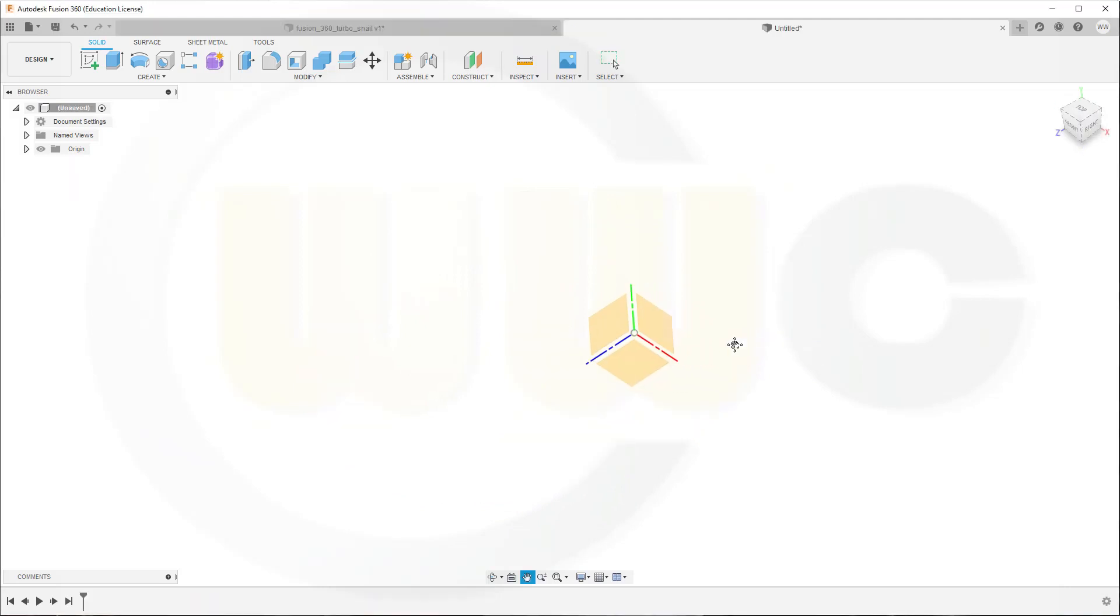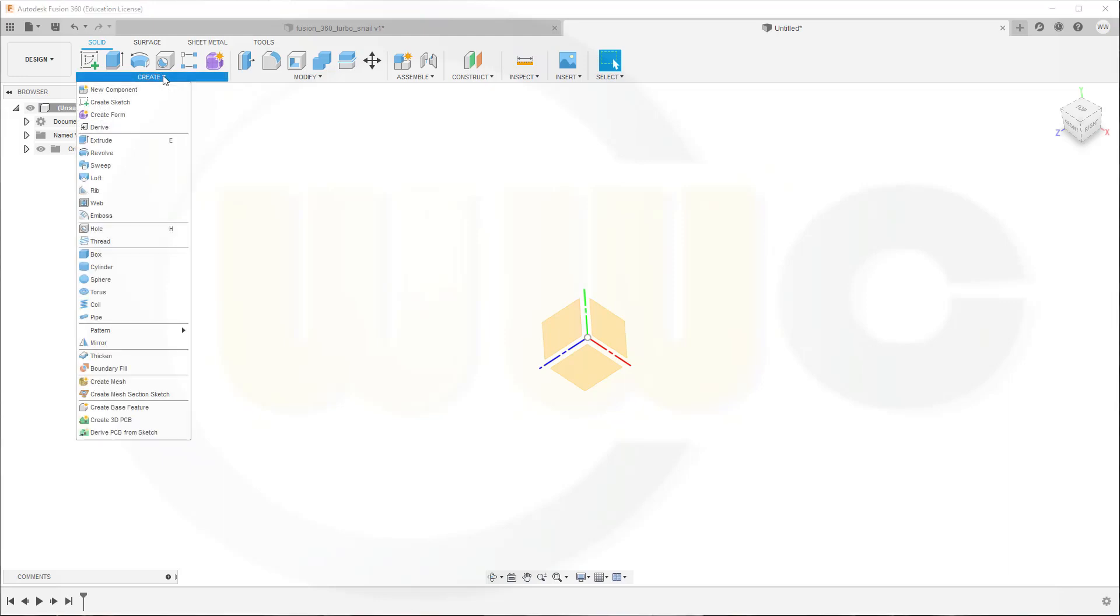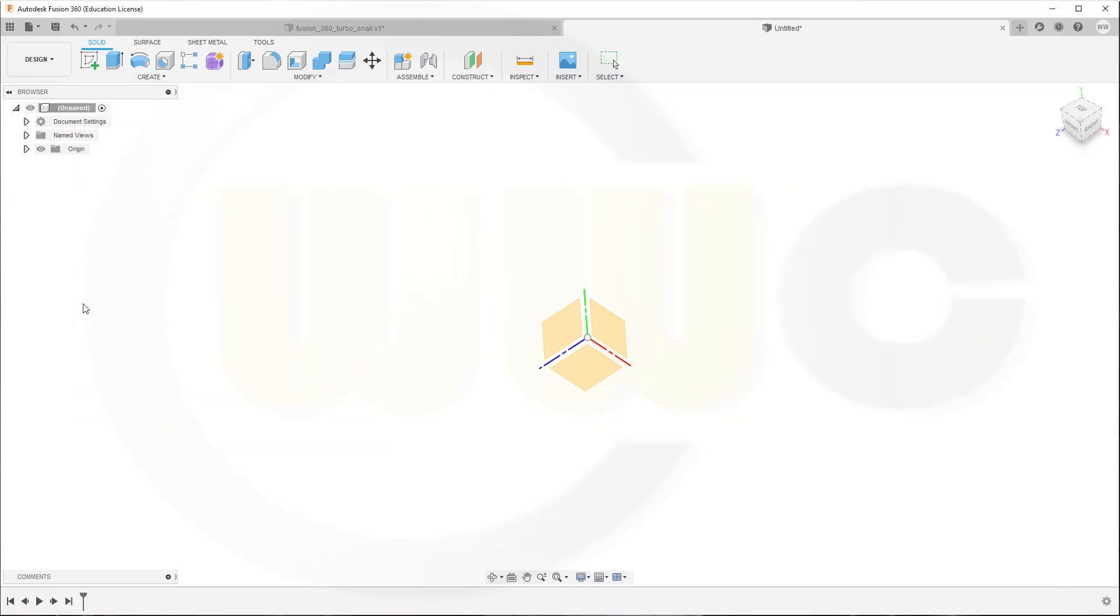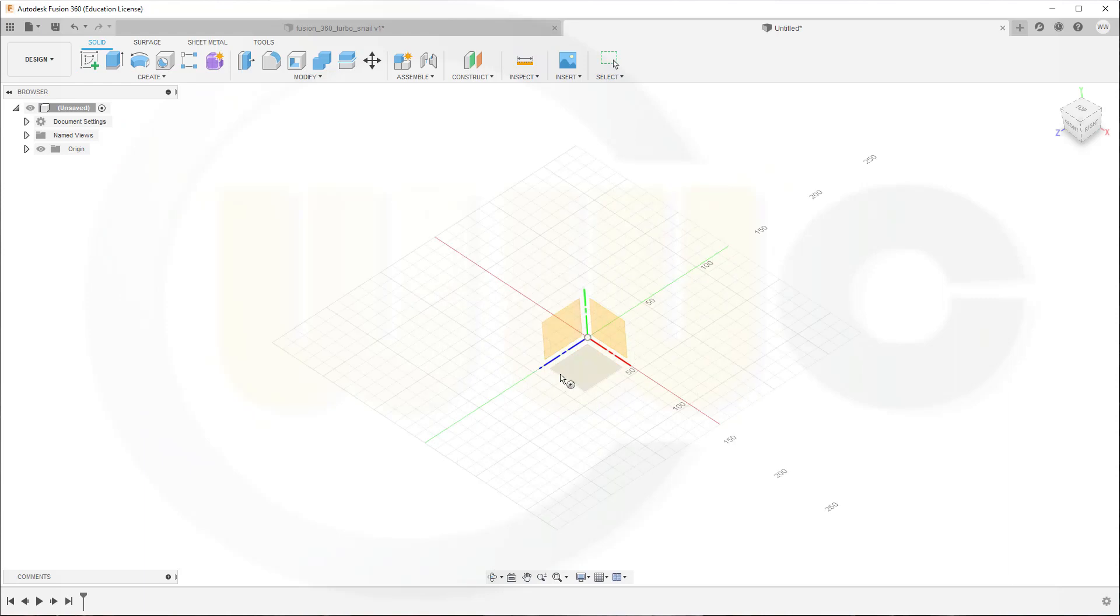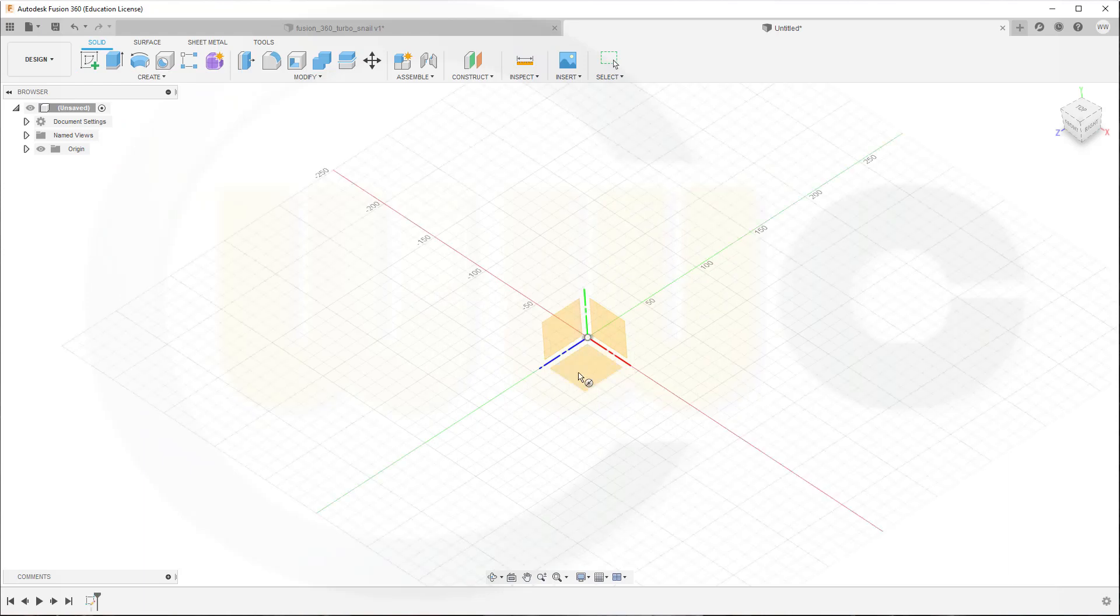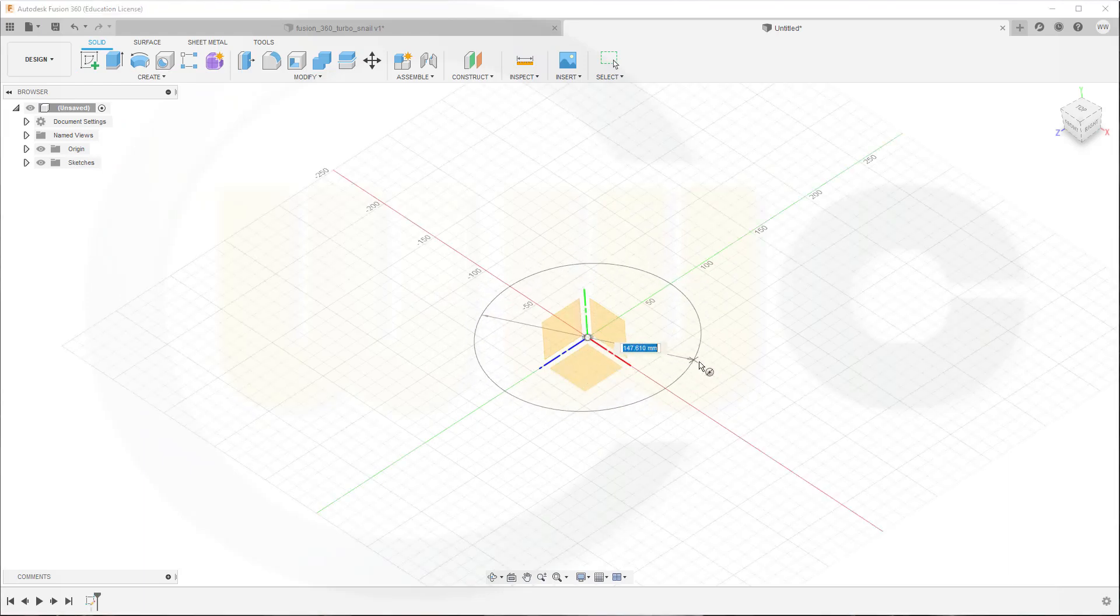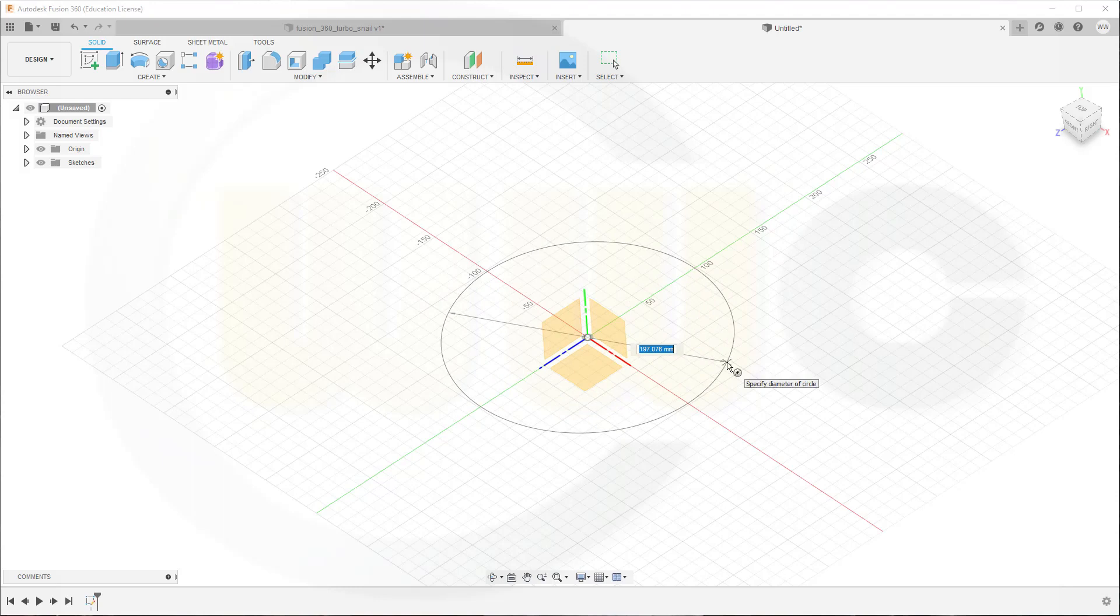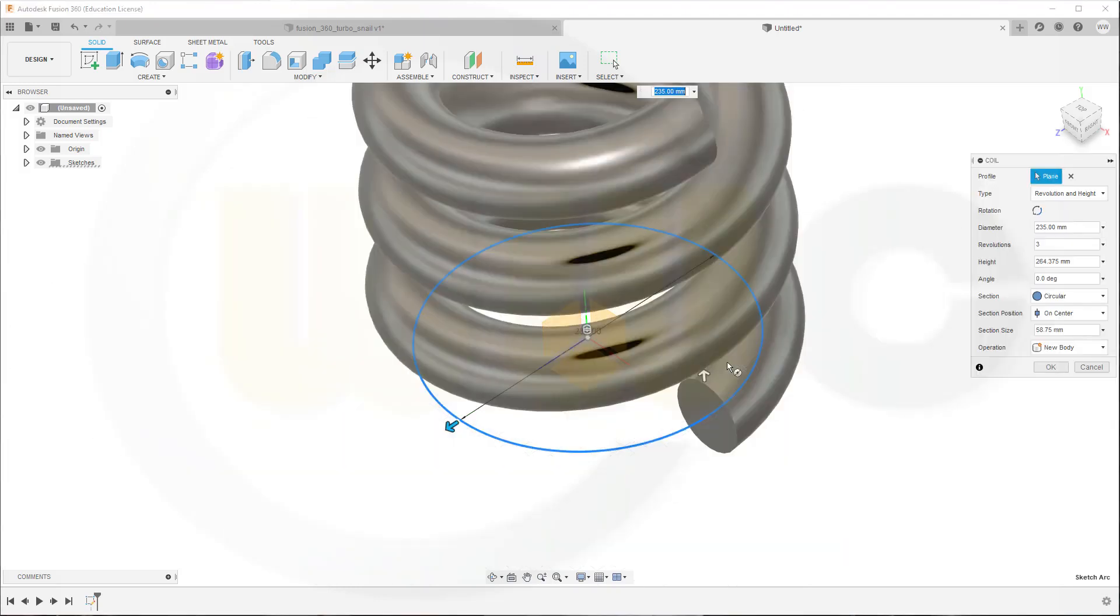In order to get a spiral or helix, I have to go for a coil. So go for Create, go for Coil. You have to select a plane and a center point and define a diameter, and the diameter should be 235. Then you will get a coil, but I don't need a coil.